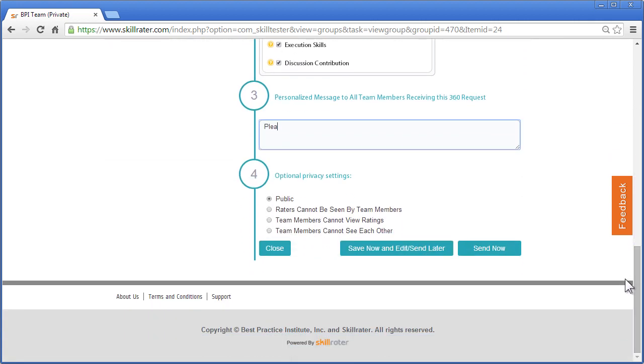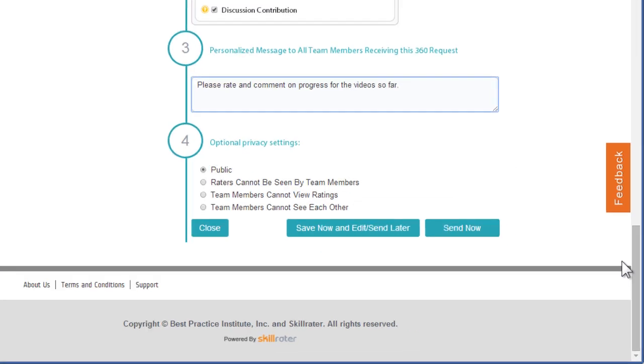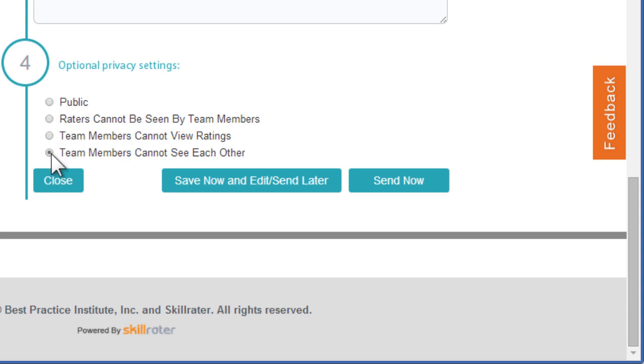Next, add a personalized message to all team members, and add the optional privacy settings. You can make it public, make it so raters cannot be seen by team members, make it so team members cannot view ratings, or that team members cannot see one another.